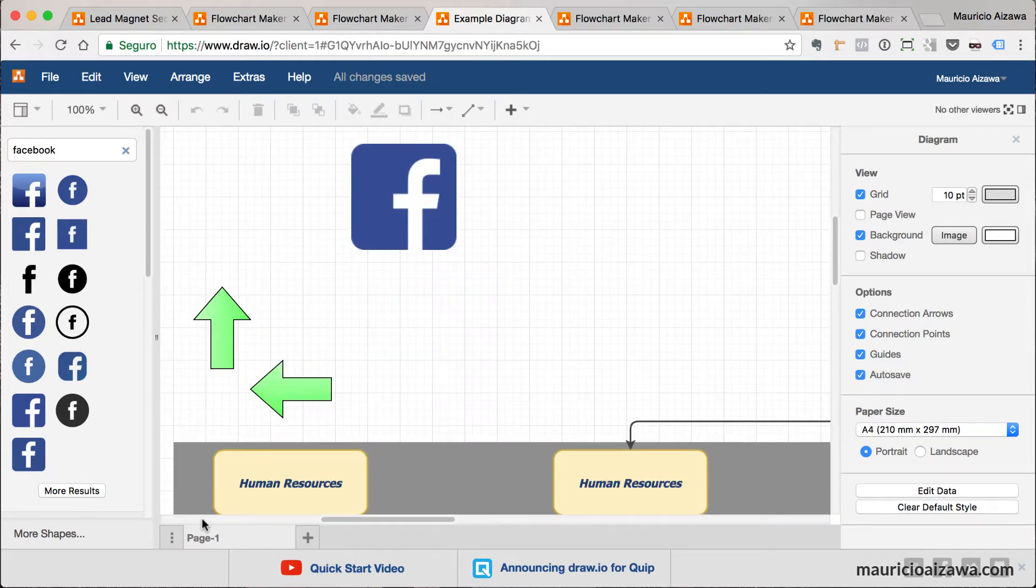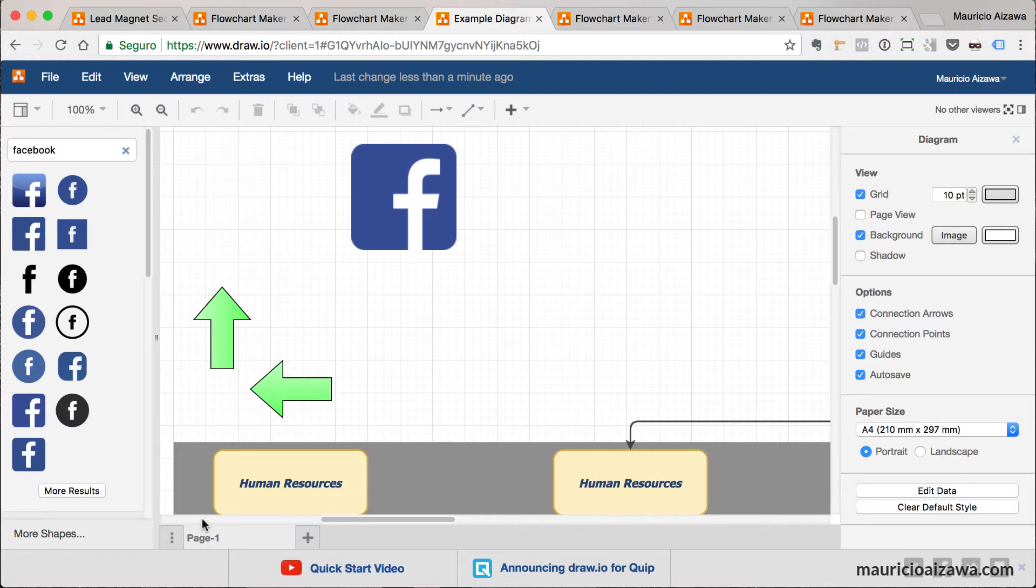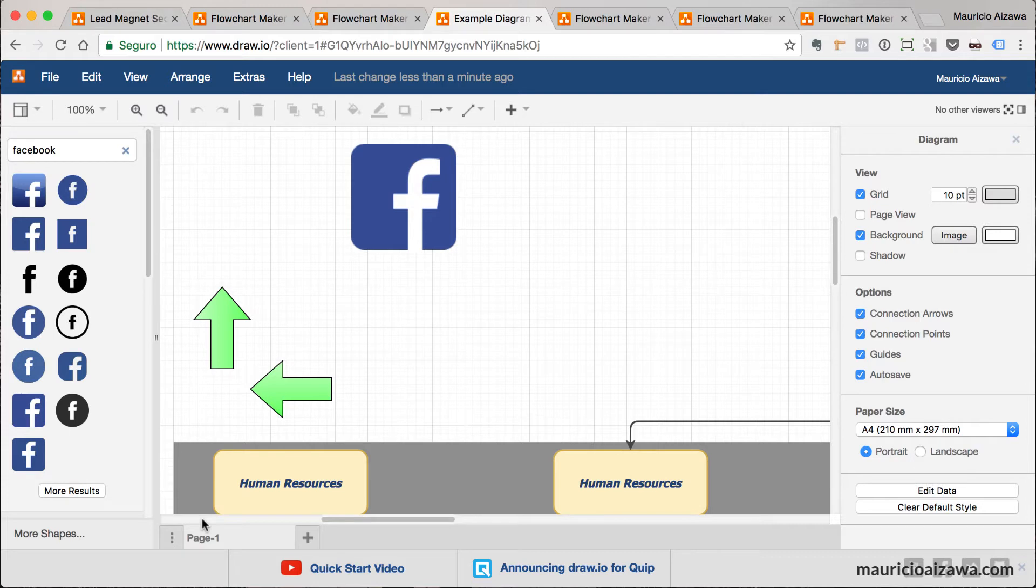As it's web-based, you can also work collaboratively with your colleagues. Another worker can work together in the same diagram. Both can change at the same time. For this you need to use Google Drive, but that's nice. You can use the free account as well and just save in Google Drive and share that folder.